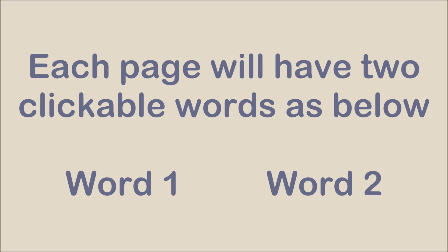Each page will have two clickable words just like the two shown here. Listen carefully to the story and when you know the correct word, move your mouse onto it and click.